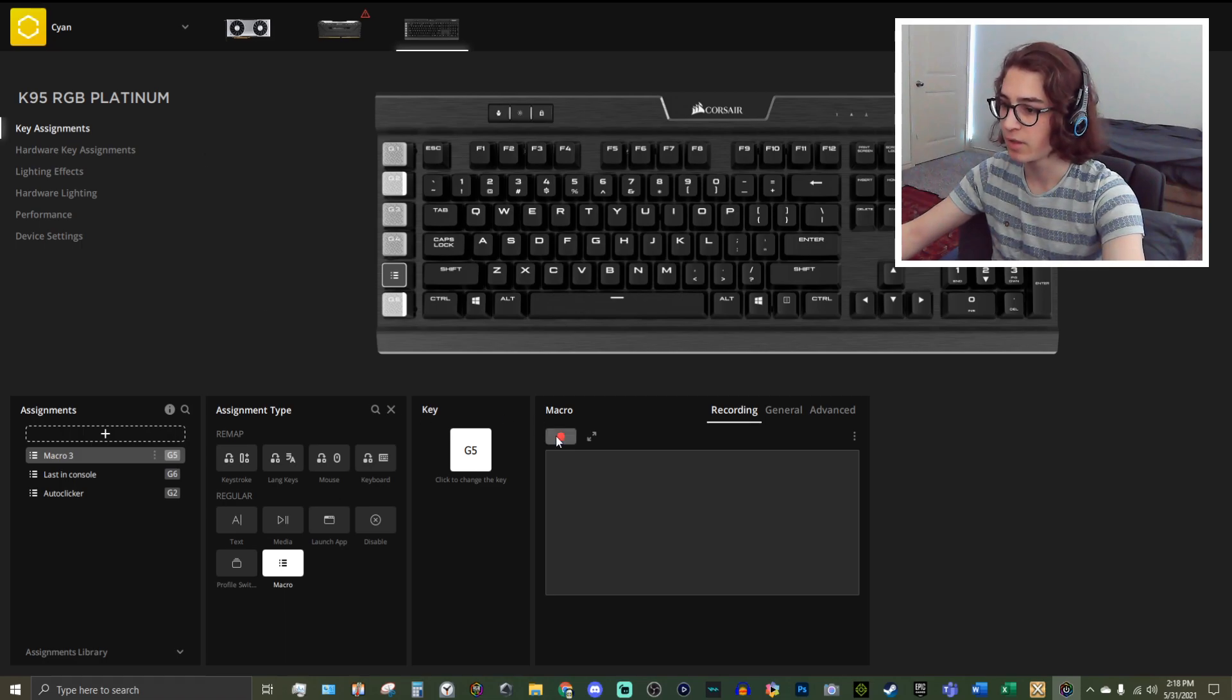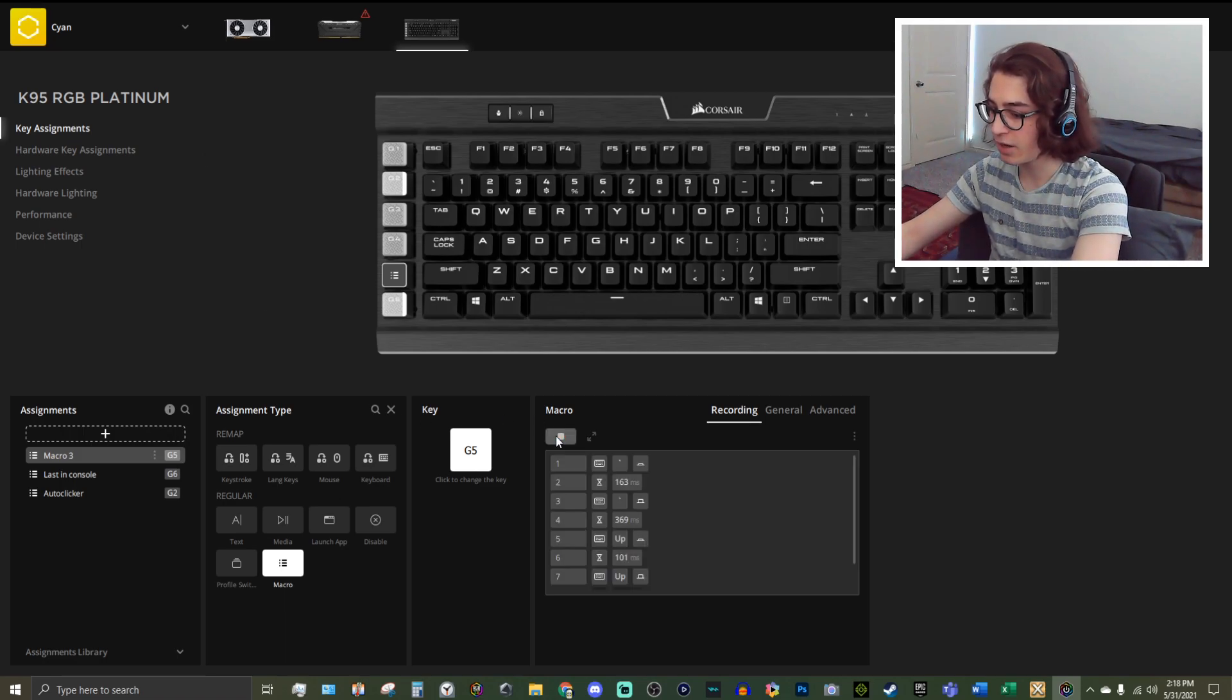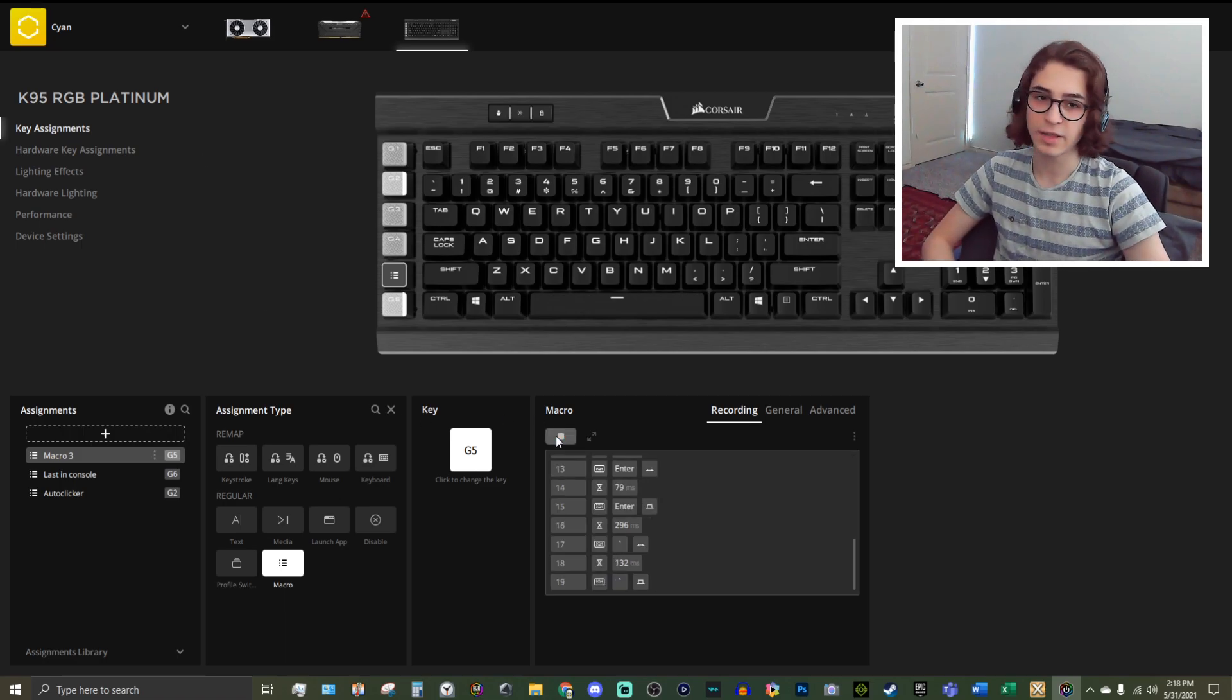I'm going to go record, tilde, up, up, enter, tilde. All right, that was a bit slow. So let's do it again, but a little bit faster.